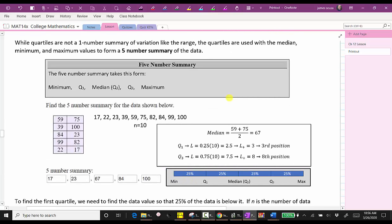While quartiles are not a one-number summary of variation like range, the quartiles are used with the median, minimum, and maximum to form what's called the five-number summary. The five-number summary consists of the minimum, Q1, the median or Q2, Q3, and the maximum.